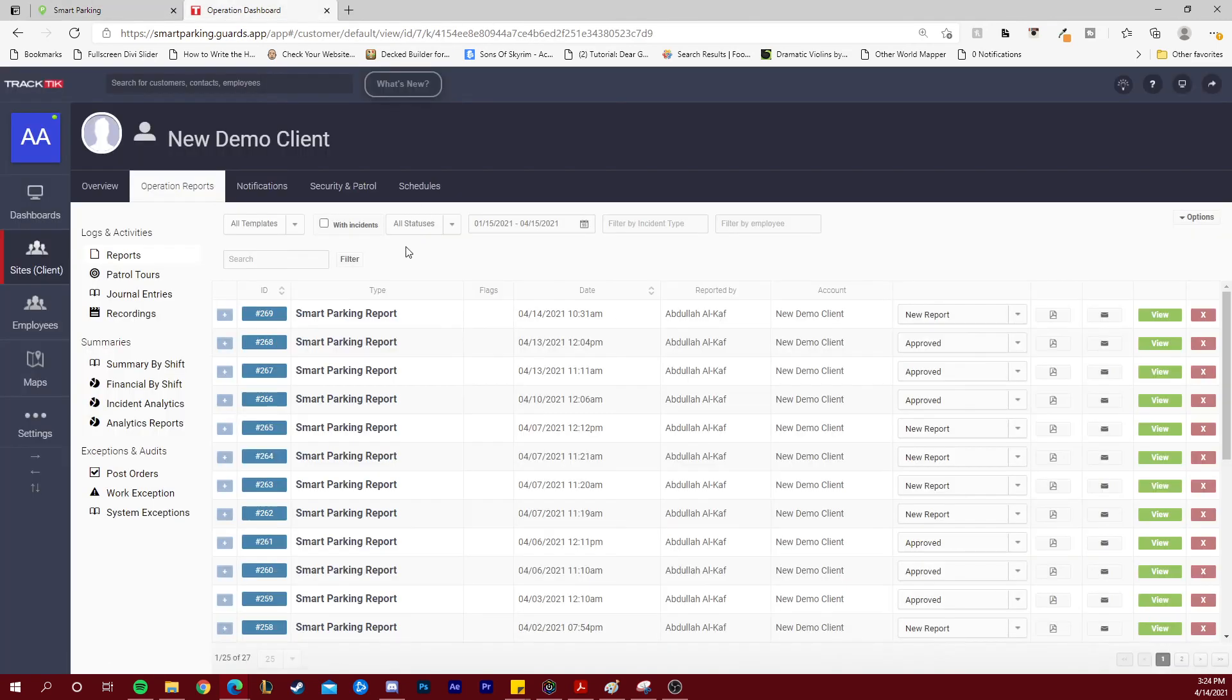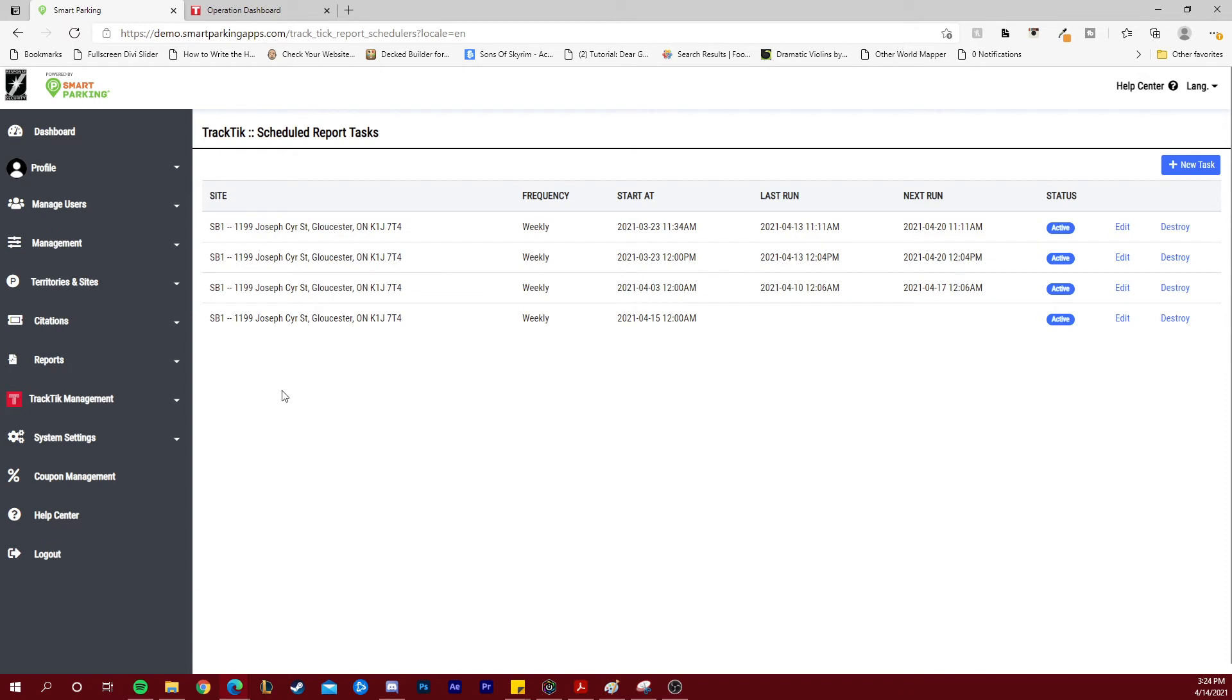Going back to Tractic, your client will receive this report every time it was scheduled to be sent. This feature was designed to reduce the amount of inputs that needed to be done from the officers or the guards. Now, entering the information in Smart Parking for audits will automatically generate the reports inside Tractic if the scheduled task has been set.